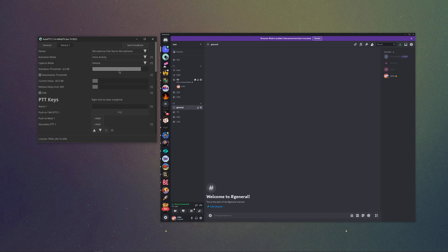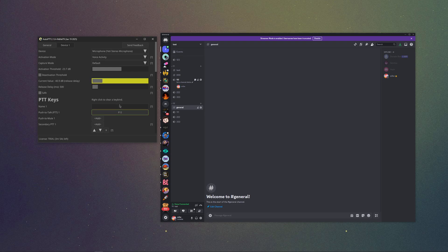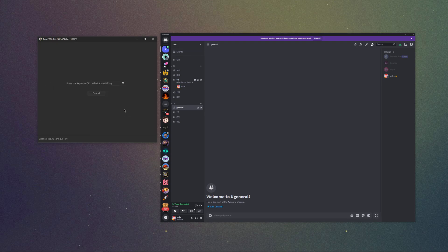You will set up the activation threshold so that it turns green when you're speaking, something like this. Then you set up the push to talk key. You can use F12 or whatever.